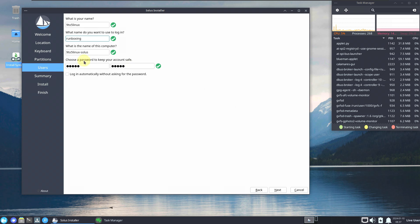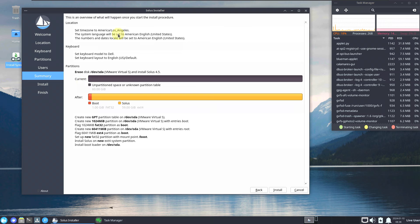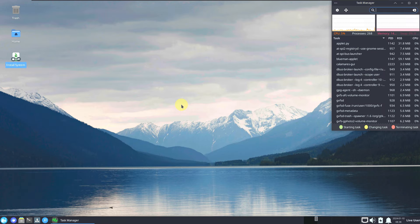After filling everything in correctly, click Next and you get the installation Summary showing all your chosen settings. If everything looks good, click Install. Installation takes about five to ten minutes depending on your PC speed and the ISO. I won't complete the installation here as I need to make another video.